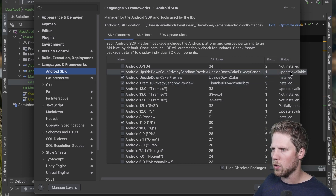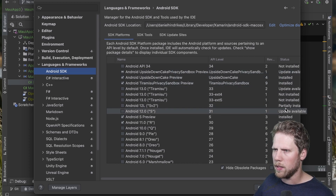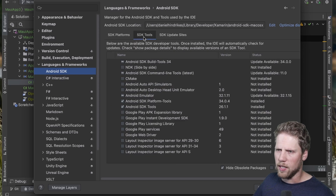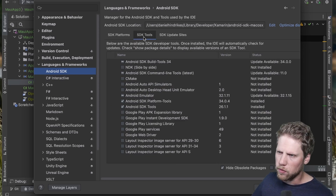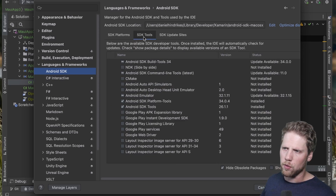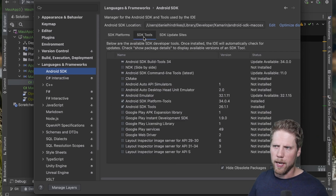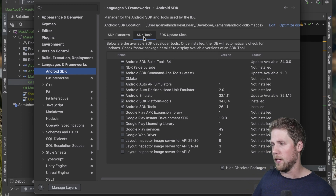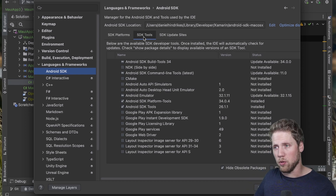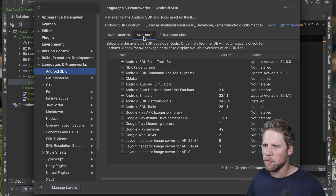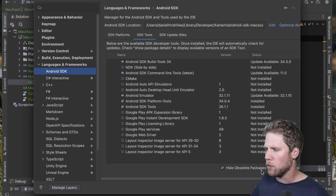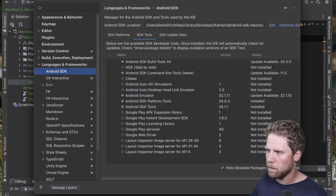Here we can see different SDK platforms, what we have installed, and where we have updates. There are also SDK tools. If you have used Visual Studio for Mac, this is very similar — and it's also similar to what you have in Android Studio. That's good.